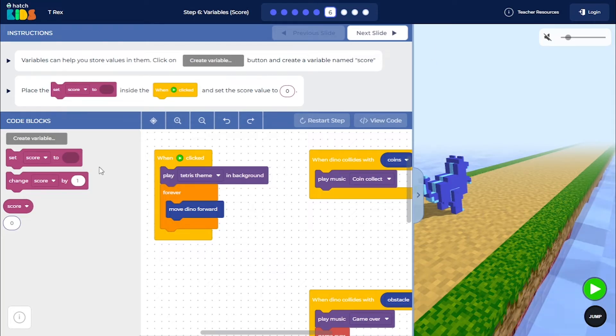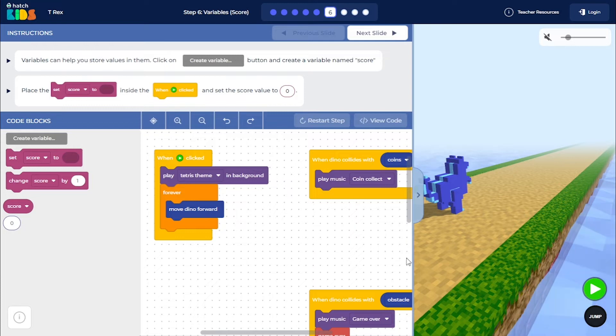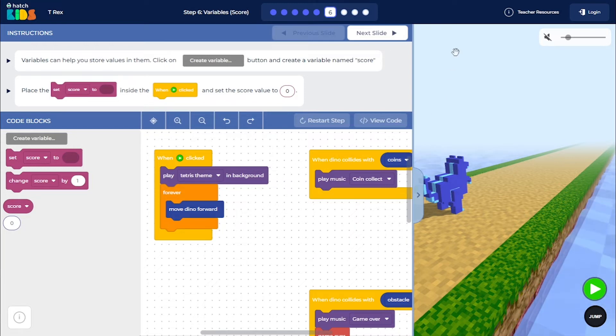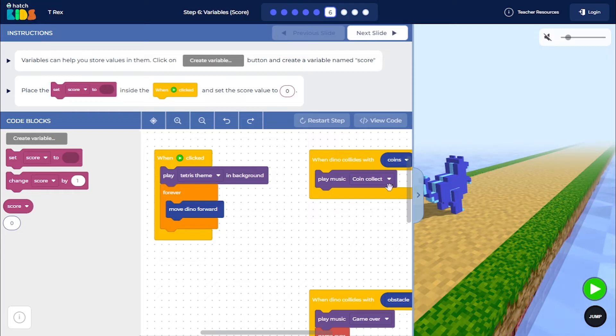So initially what we want to do is the moment you click on the green play button, you need to set the score value to zero. Whenever the game starts, the score should be zero.